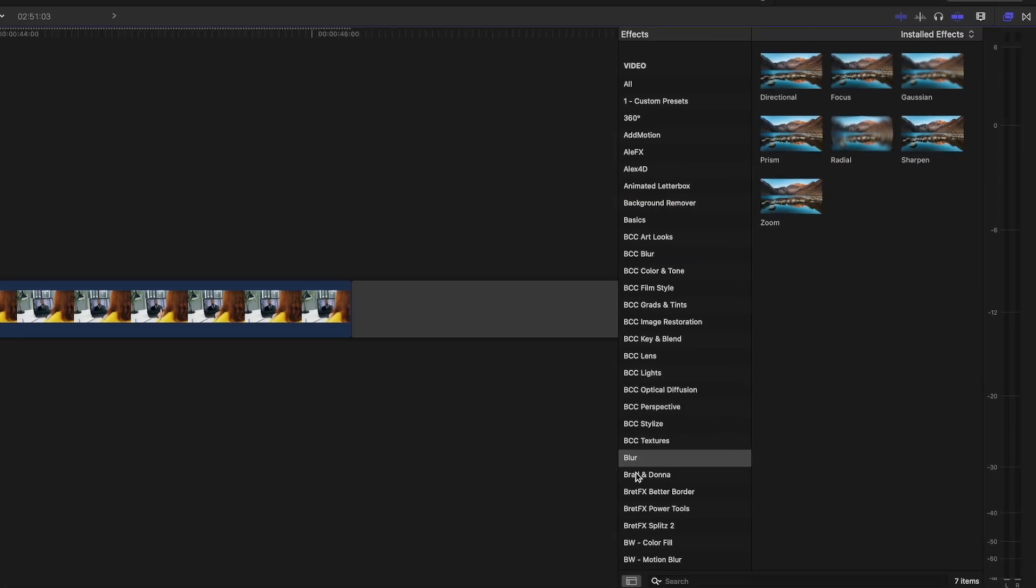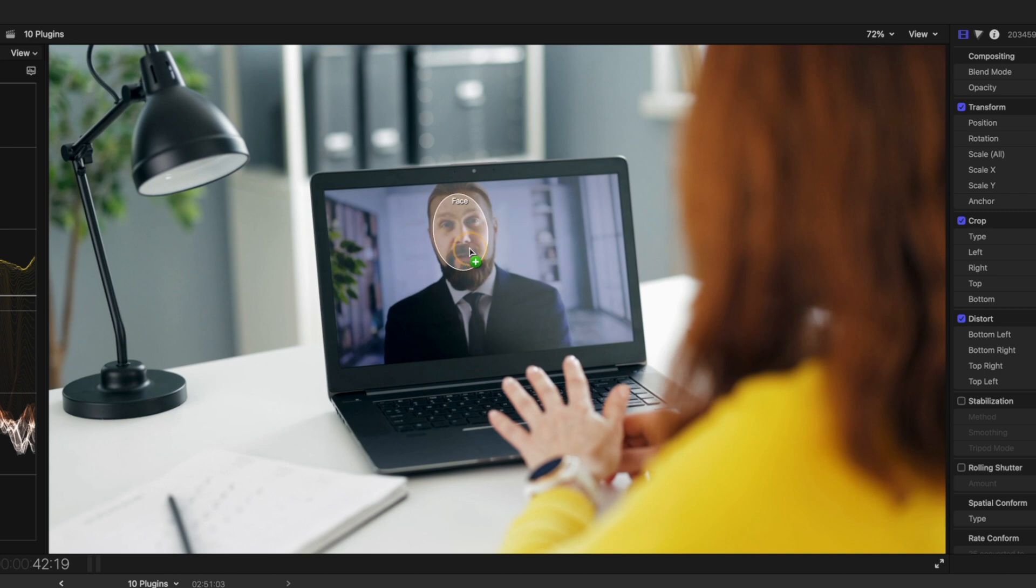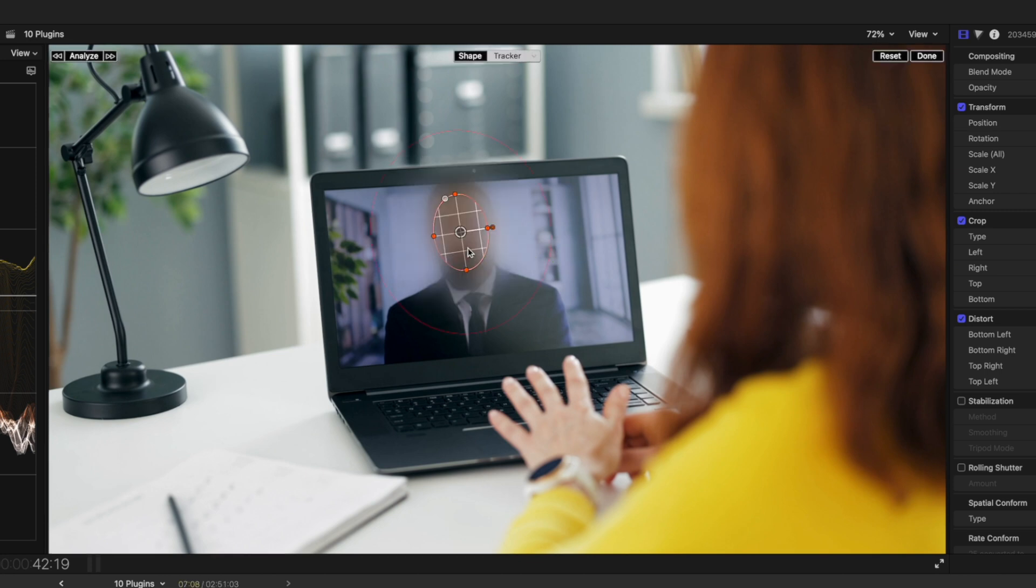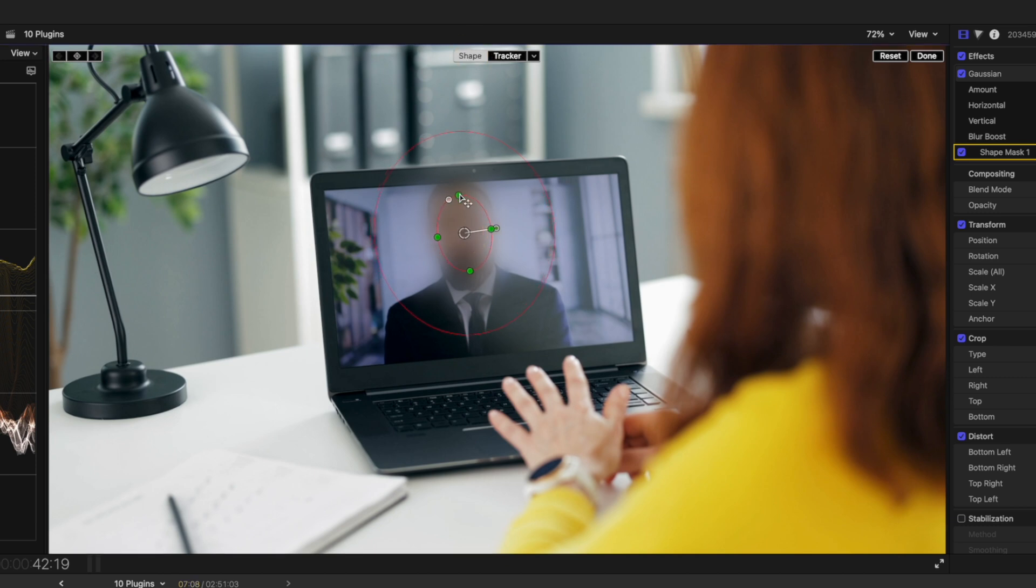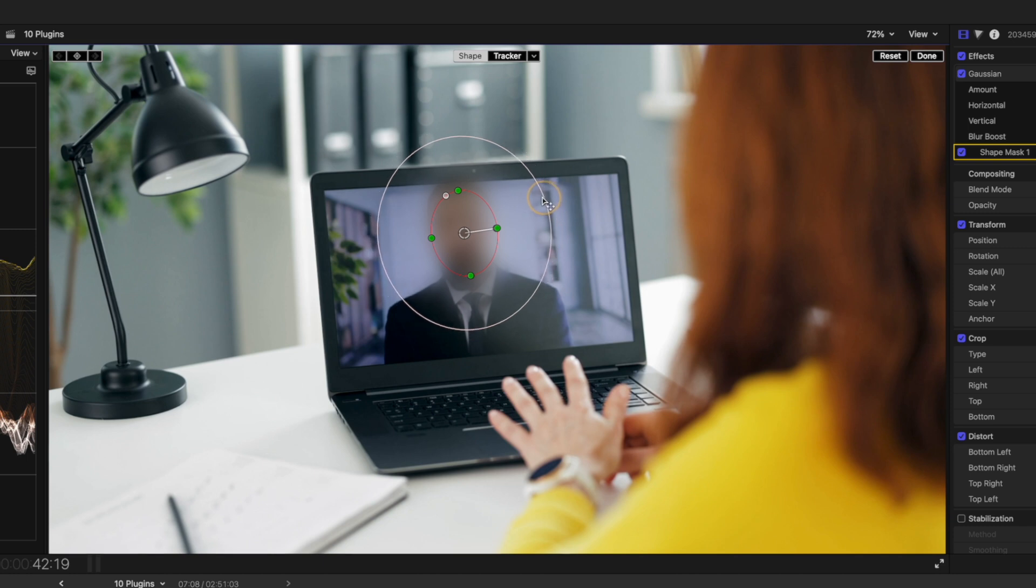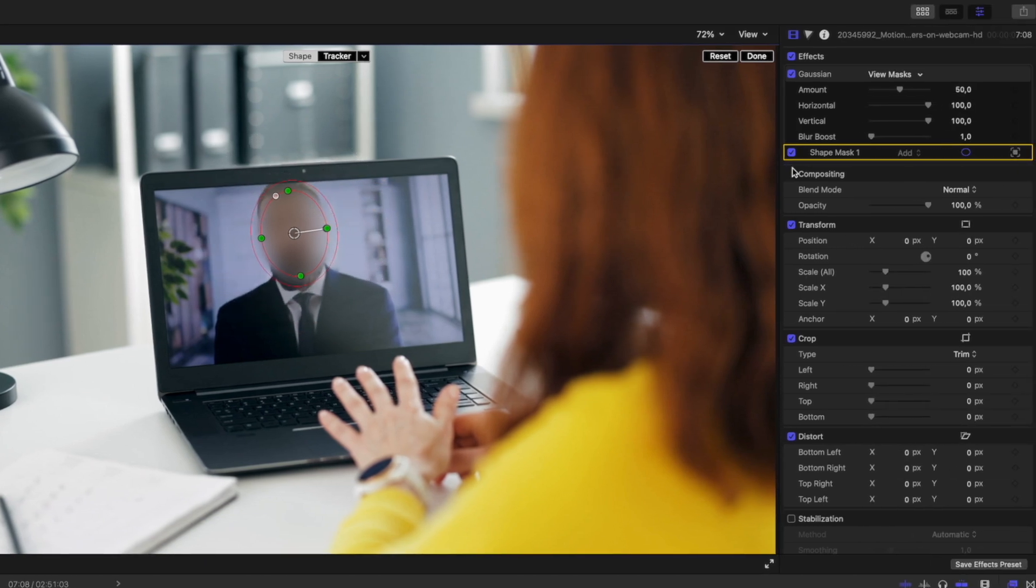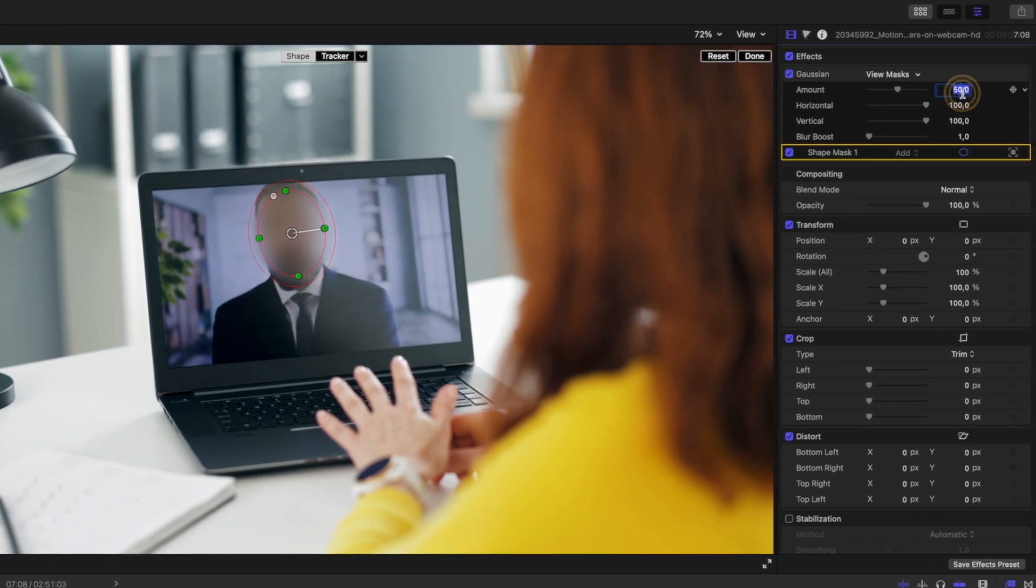I can head over to the blur category of effects and drag and drop my Gaussian blur effect onto his face. Final Cut Pro will detect that that is a face. I can let go to create a mask, and then I can head over to the shape button here to adjust the mask and fine-tune it the way I'd like.